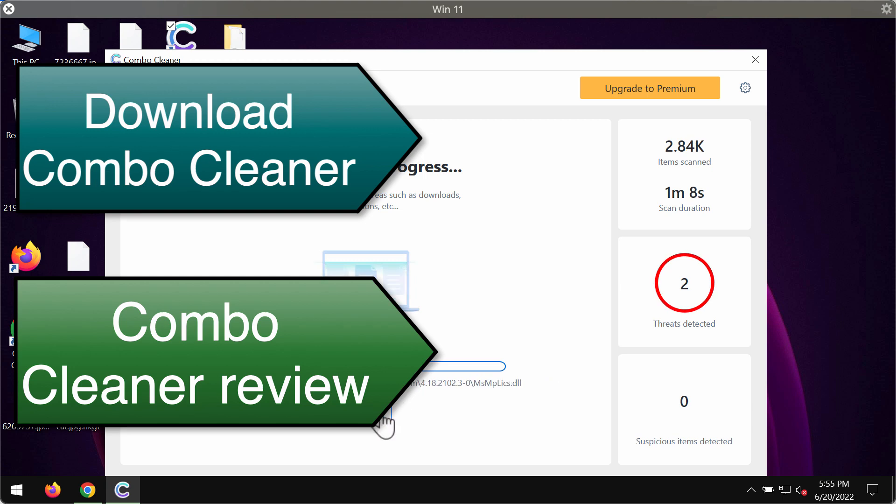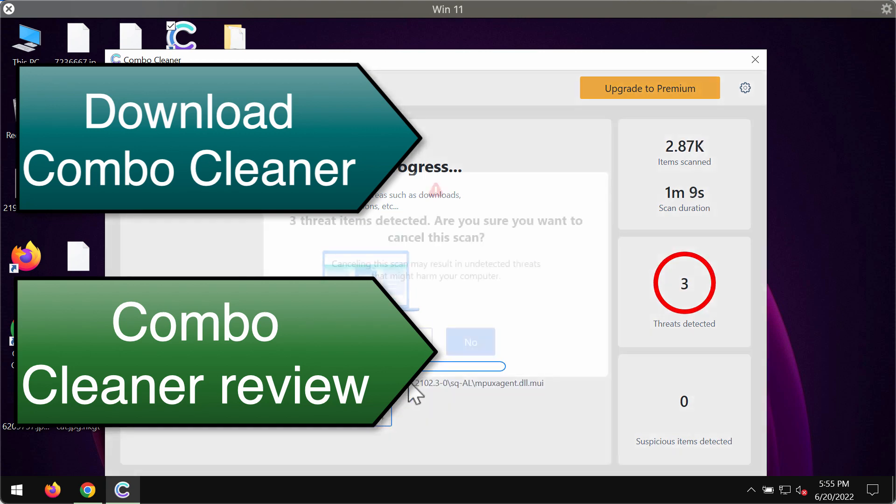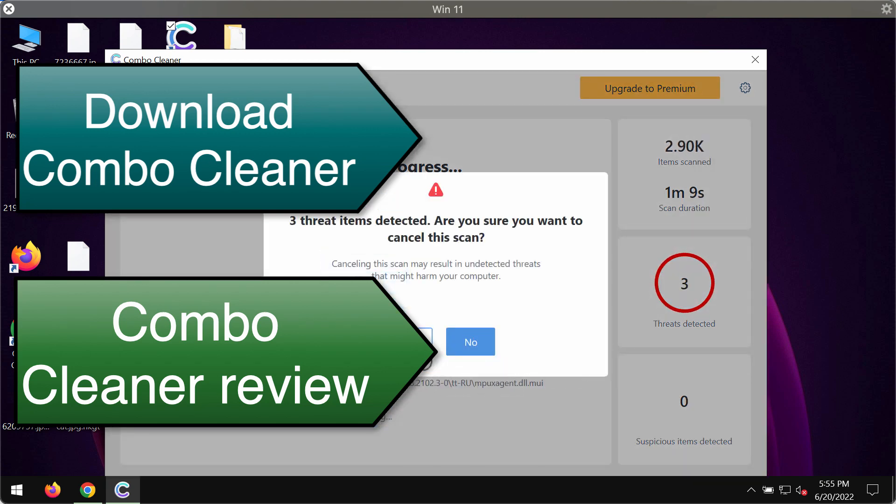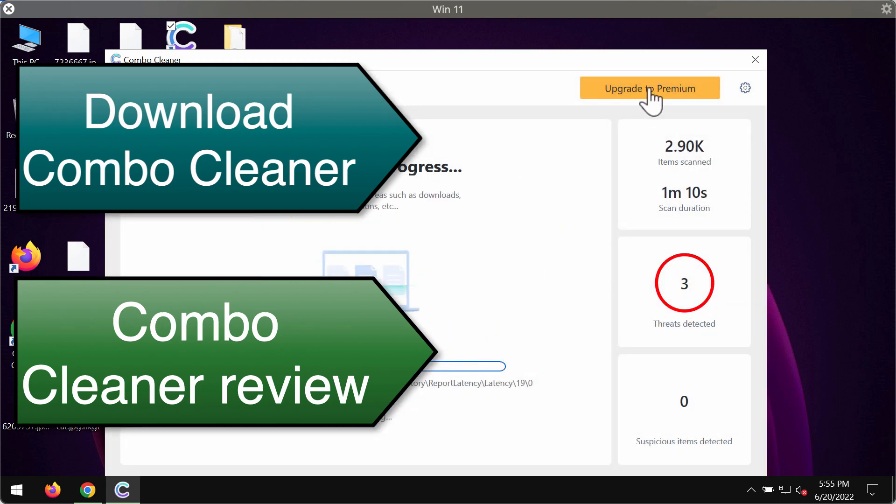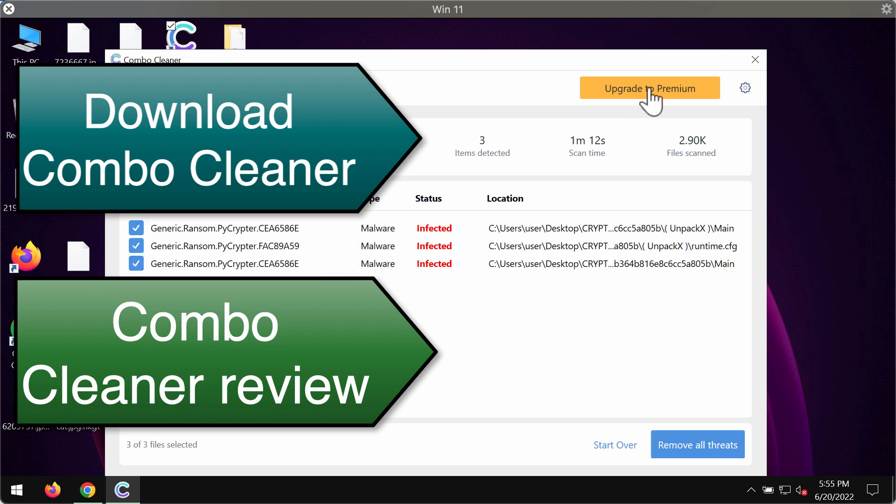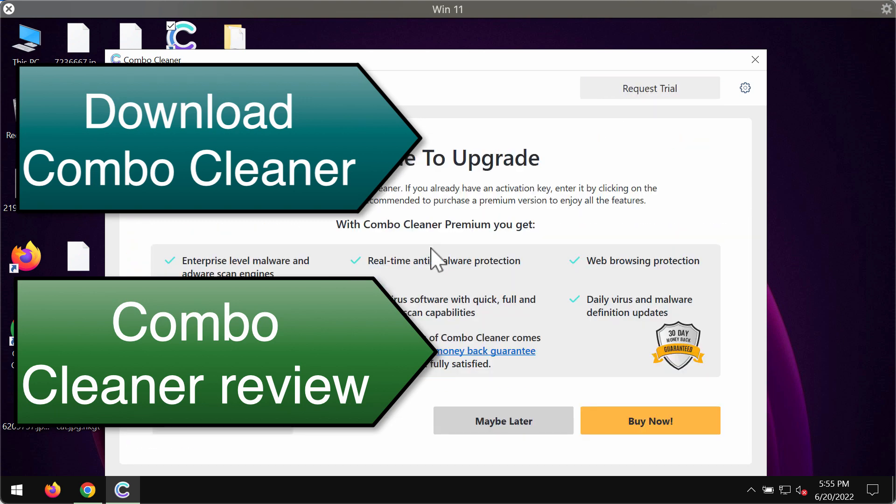But we do recommend that you upgrade to premium. This is the best solution to keep your data always protected and your entire computer always defended against ransomware or malware attacks.